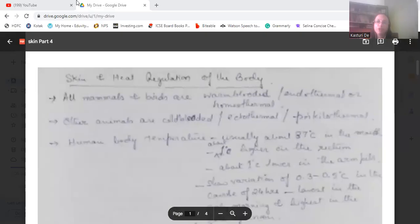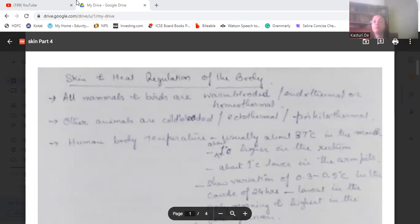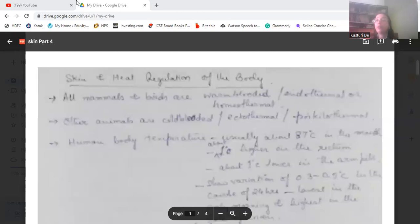Good morning viewers, welcome to MouthHub. Today we will be discussing the last part of the skin chapter — how the skin regulates heat in our body. Please subscribe to my channel if you have not subscribed yet. If you are a new viewer and liking the video, press the like button and share with your friends so they can also benefit from these videos.